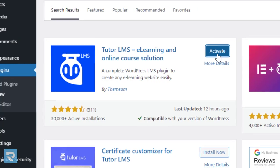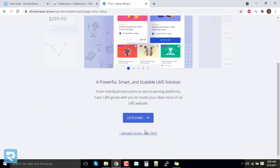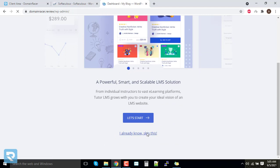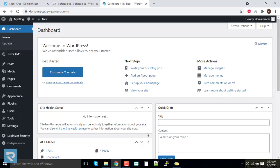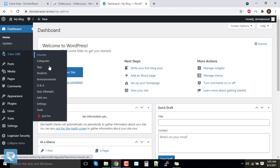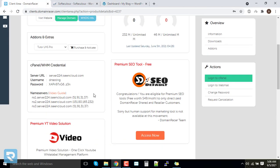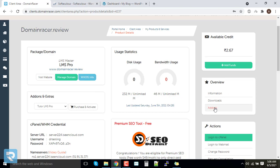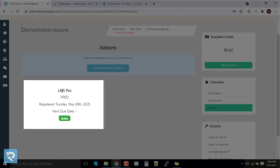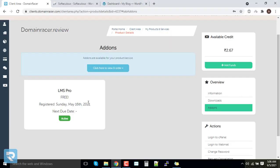Installation of the plugin is completed. Click on 'Activate'. You will see a setup screen — just click 'I already know, skip this', because we will cover everything in this video series. At the bottom of the tab you will find 'Get Pro Version'. This is a free LMS plugin, but we want the premium version, so go back to the Domain Racer dashboard where we already chose the add-on called Tutor LMS Pro.